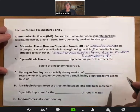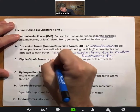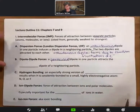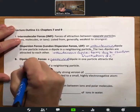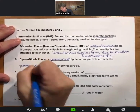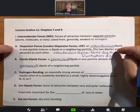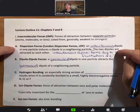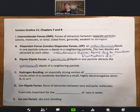Next are dipole-dipole forces. This is when a permanent dipole in one particle attracts the permanent dipole of a neighboring particle. We're going from 'instantaneous' — existing for an instant — to 'permanent,' which is why dipole-dipole forces are generally larger than dispersion forces or LDF.